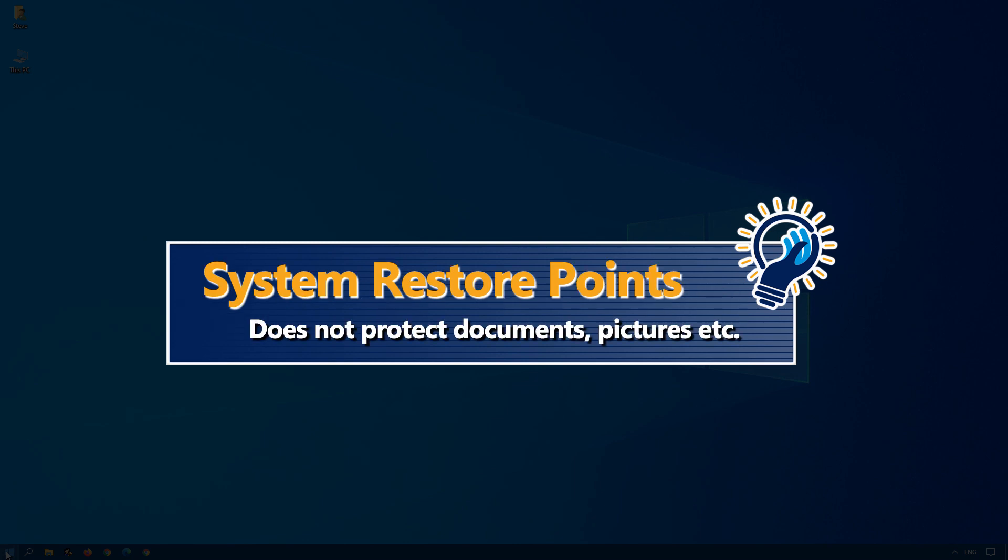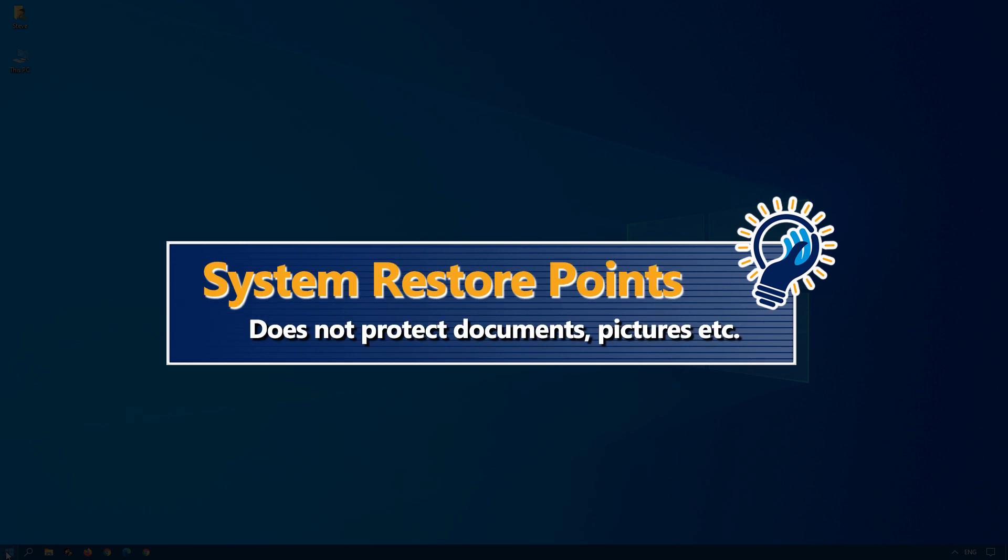Keep in mind though, System Restore affects programs only and not documents, so it will not recover lost or overwritten documents, pictures, etc. So please make sure that you have a regular backup in place.